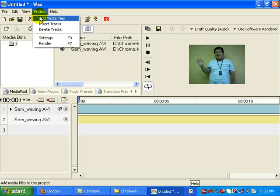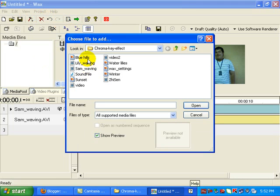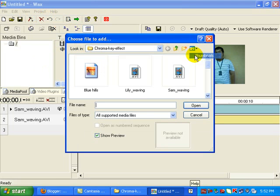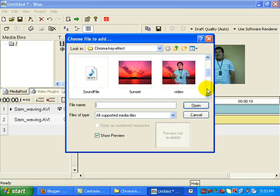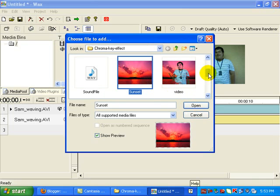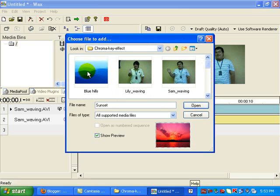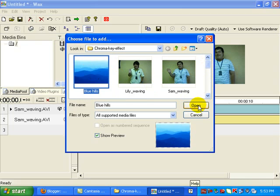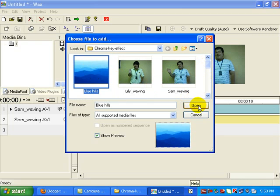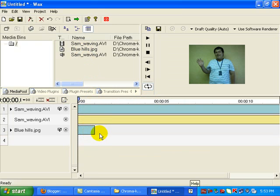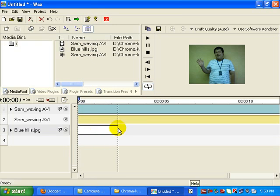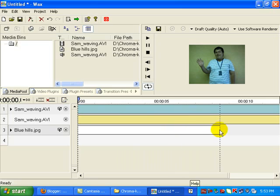So again, go to project, add media files. And we can look for one of the files over here. Let's go for sunset. In fact, let's go for blue hills, something different. And then again, we drag that down to here.